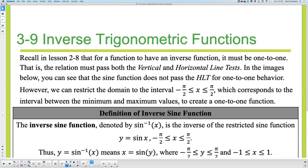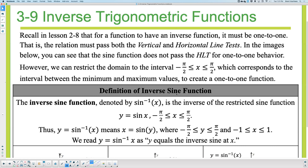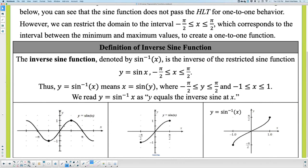To find inverse sine, we switch what's normally x and y — we switch input and output. With trig, the input is the angle and the output is the side length, or on a circle the horizontal or vertical displacement. The sine function passes the vertical line test, so it is a function. But does it pass the horizontal line test? No — so its inverse would not be a function.